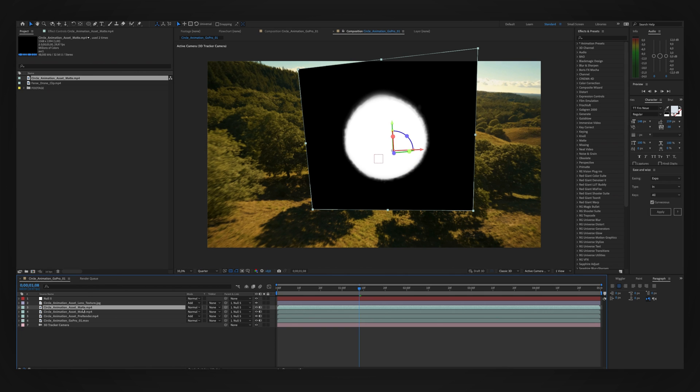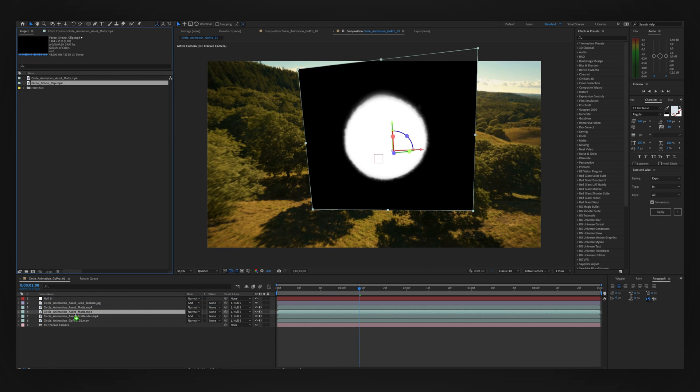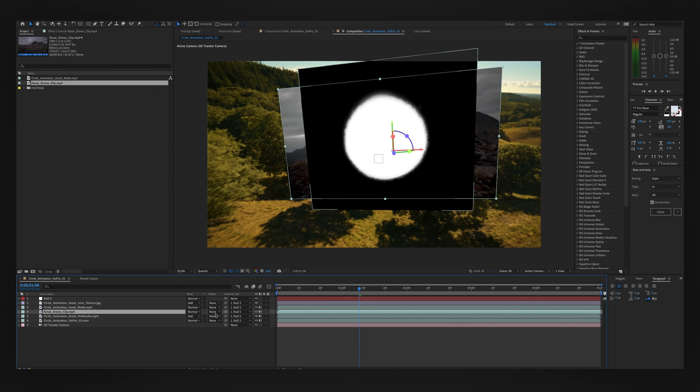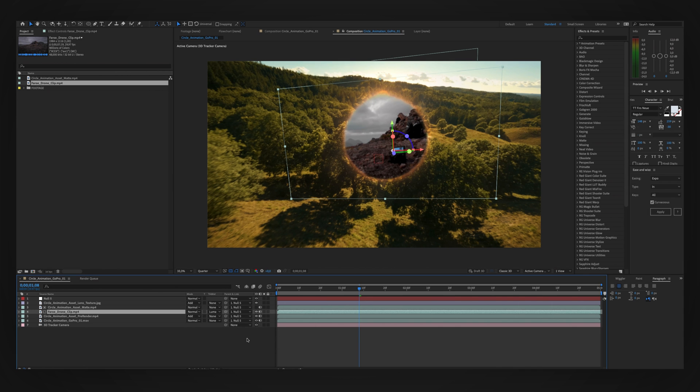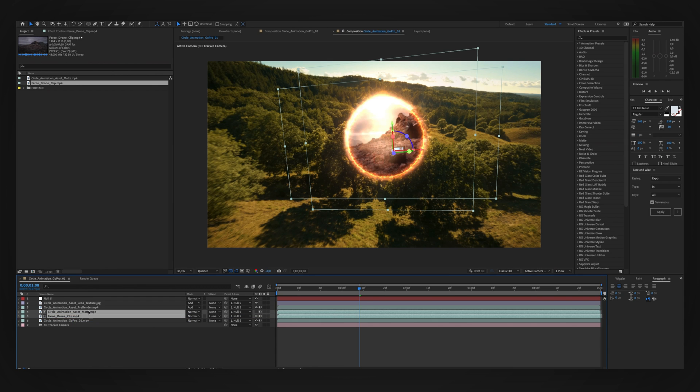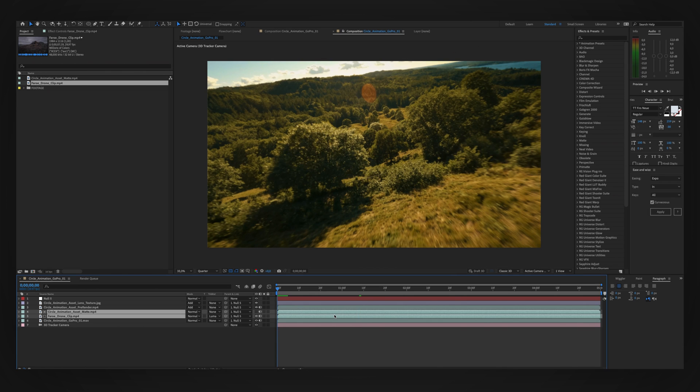After that we're going to duplicate the clip once again and we're going to replace one of the clips with the other location we want to go through. We're then going to go to Track Matte and change it to Luma Matte. We're then going to drag these two layers underneath our pre-render circle and underneath our texture. And you should have something that looks like this.